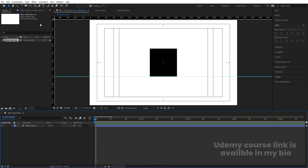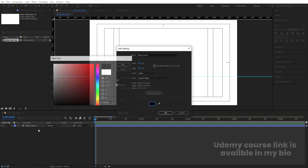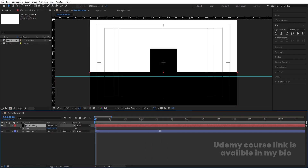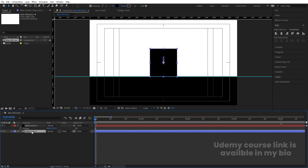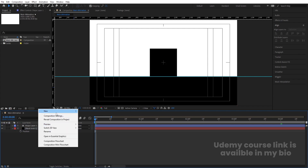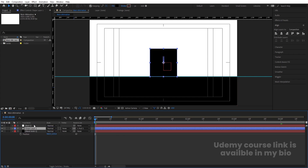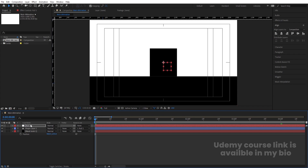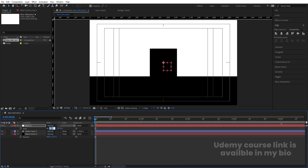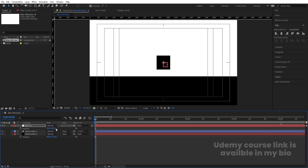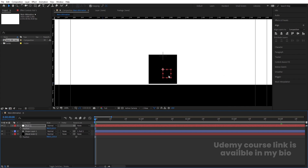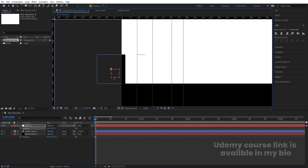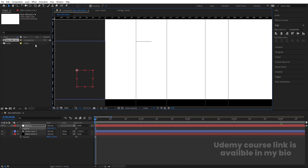Press Ctrl+Y to create a solid background and choose black color. Press P for position and bring it downward. Then select the shape layer, right-click to create a new Null Object, and make the shape layer a child of the null. Use the null object to adjust the position. Press S for scale, make the null object 50%, then press P and bring it downward into position.